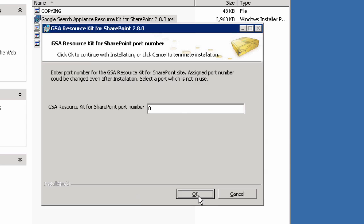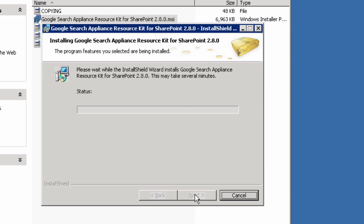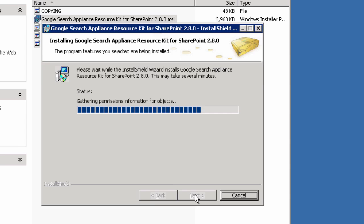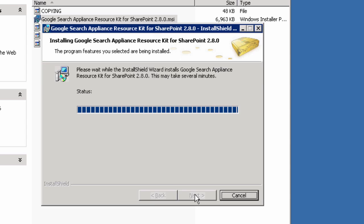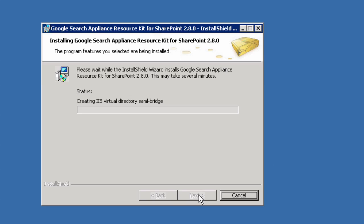If you're using the SAML bridge, you'll get this window. Enter the port number for the SAML bridge. This gets deployed as an IIS service on an IIS server. The installer works for a few minutes to create an IIS server and deploy the SAML bridge. We've sped things up a bit here.